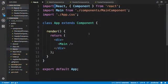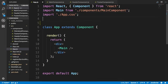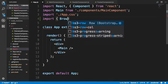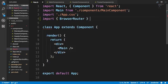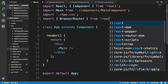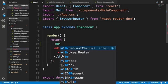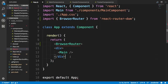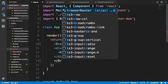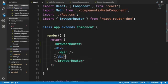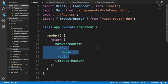Once the router is installed, it's time to configure our application to make use of React Router. Going to our application, in the app.js file, we will first import BrowserRouter from react-router-dom and then go ahead and surround the main component with the BrowserRouter. Now once we do this, our application is configured to make use of React Router.